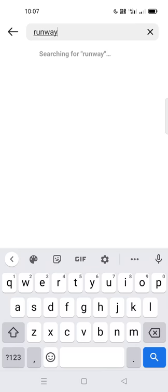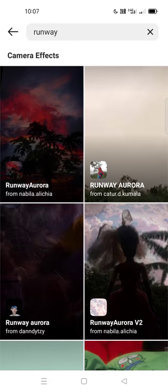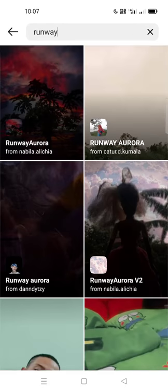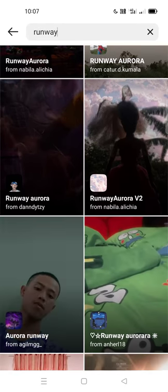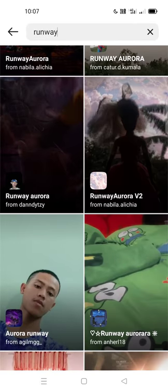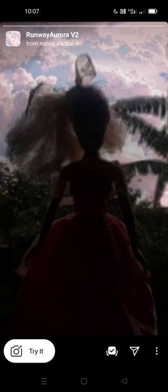Search 'runaway' — I already searched it. It will show all video effects. Go and select one and it will show and you can try it.